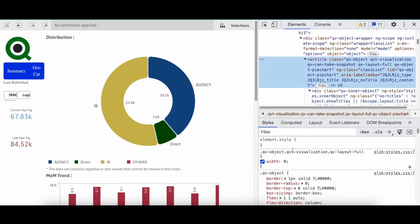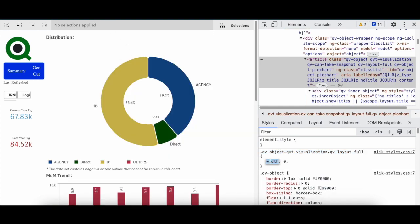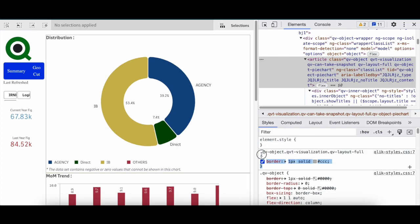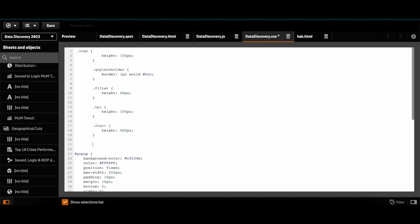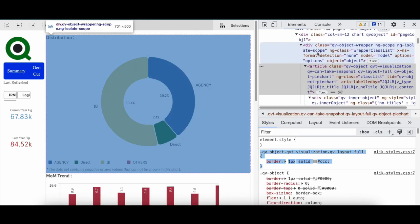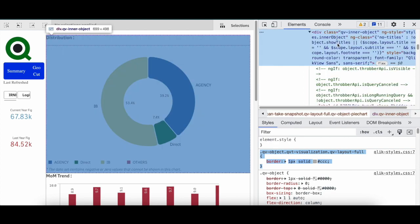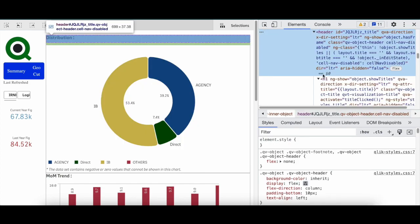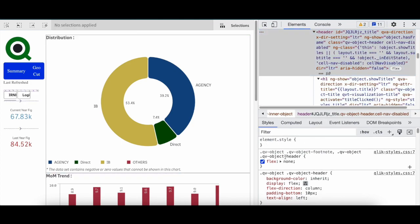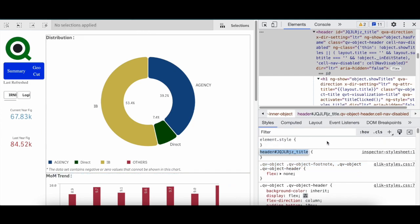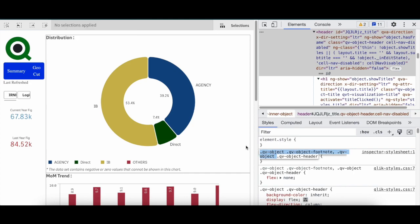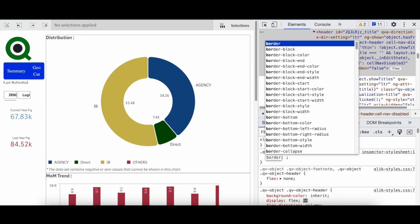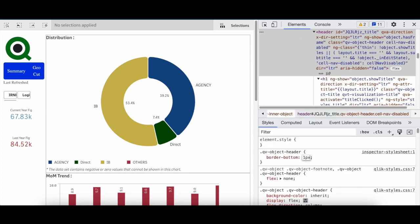First up is style the container. So I will take the object container, this particular code. I will say border one pixel solid, and I will copy this, go to my mashup CSS, paste. In the similar way I will go down to the inner object, then the label, by chart. Headers - now in the headers I am going to write QV headers.